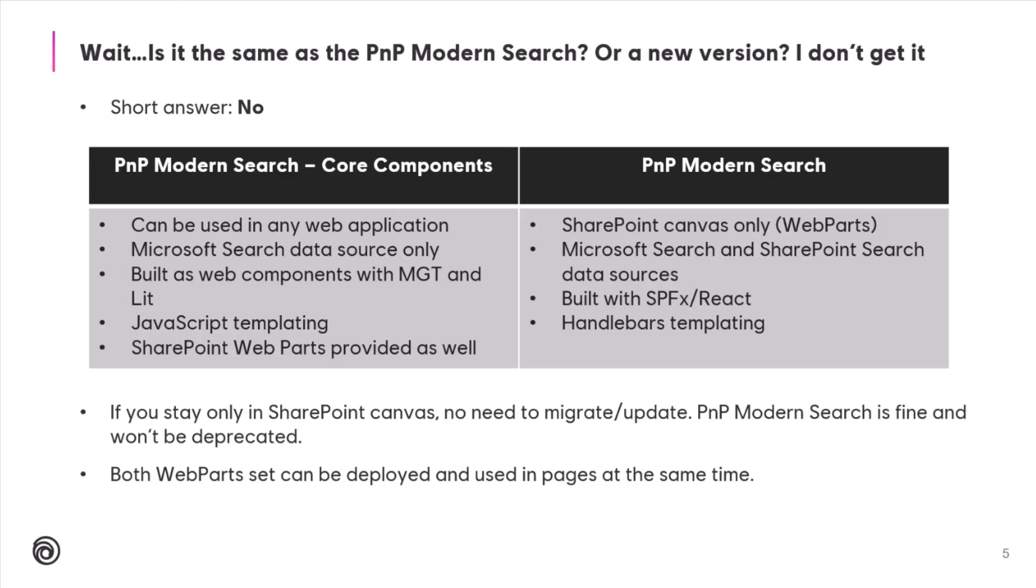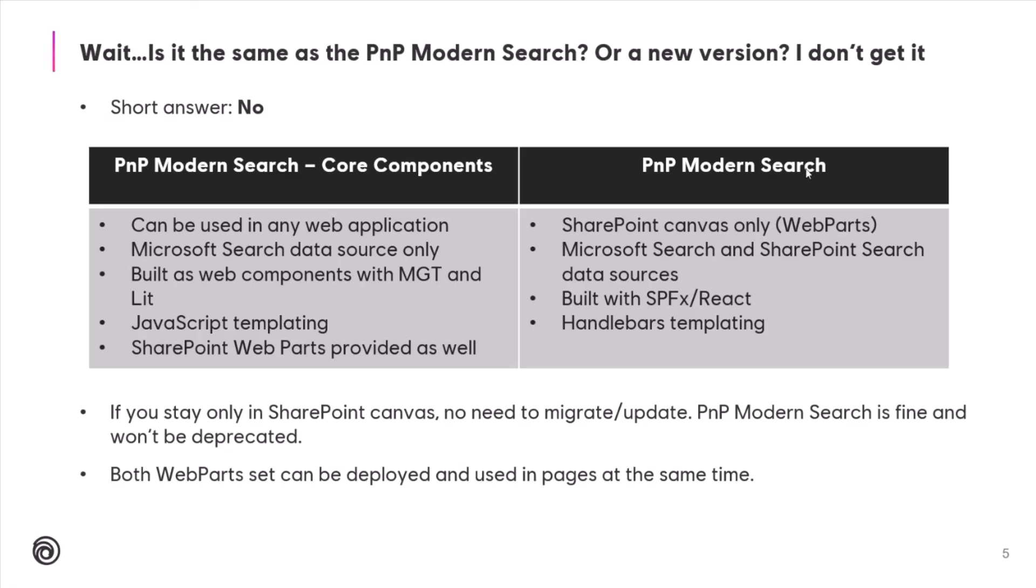Basically, you can do the same now with SharePoint Search and Microsoft Search. Microsoft Search API is mature enough, basically, to use it over the traditional SharePoint Search API. And the technical stack is completely different. PnP Modern Search is SPFx web part with React, Core Components are Lit Element with Microsoft Graph Toolkit. And the templating system as well is not the same. We changed the Handlebars thing with now JavaScript templating that comes from Microsoft Graph Toolkit. Basically, if you are only in SharePoint, you only need to build search experiences in SharePoint, you don't need basically to upgrade or update. PnP Modern Search is fine and it won't be deprecated, so you can use it. We do provide SharePoint web parts as well for Core Components, and you can use them in the same page, in the same tenant, along the PnP Modern Search web parts.